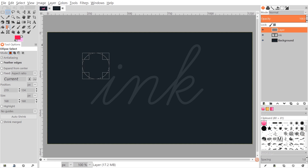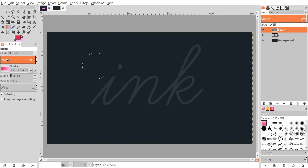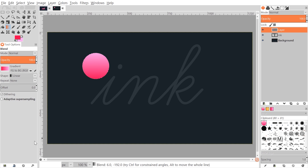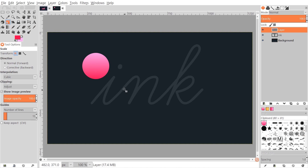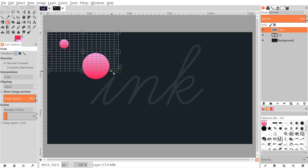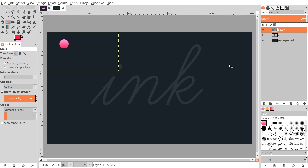Grab the blend tool. Set mode to Normal, gradient to Foreground to Background, and shape to Linear. Bring the cursor to the bottom of the circle and click and drag straight up to the top, holding Control to lock it to the vertical axis. Release and you'll see the gradient on the circle. Go to Select > None. Use the Scale tool, grab the bounding box and scale the circle down, holding Control to lock proportions. Hit Enter.